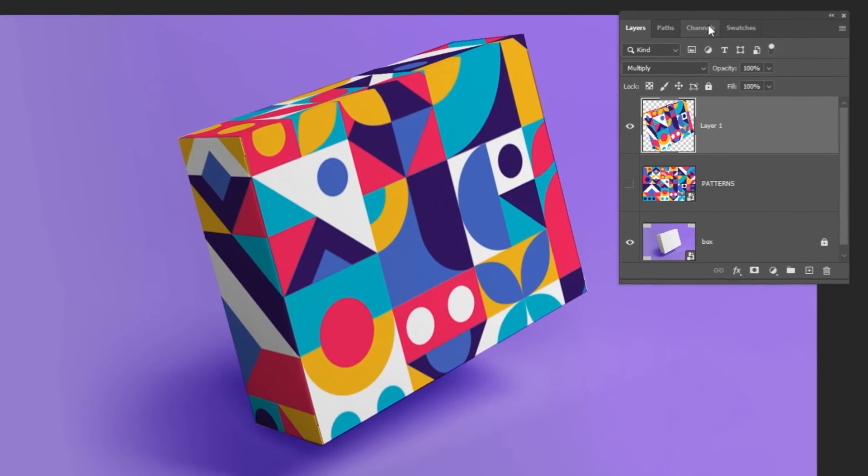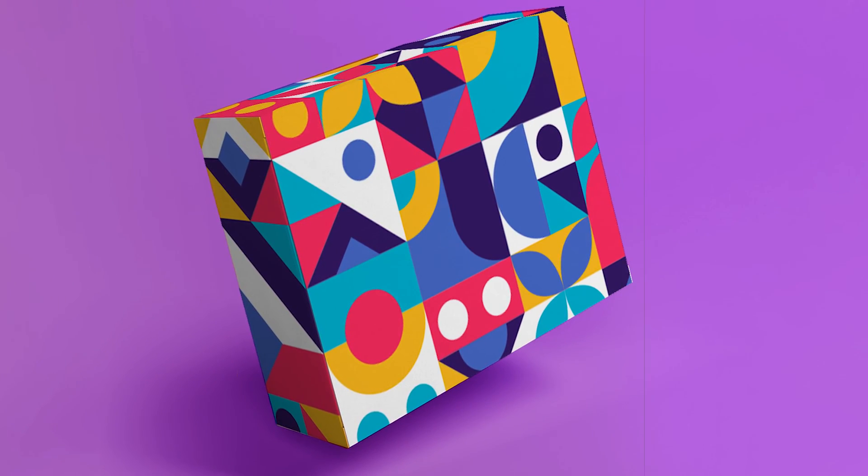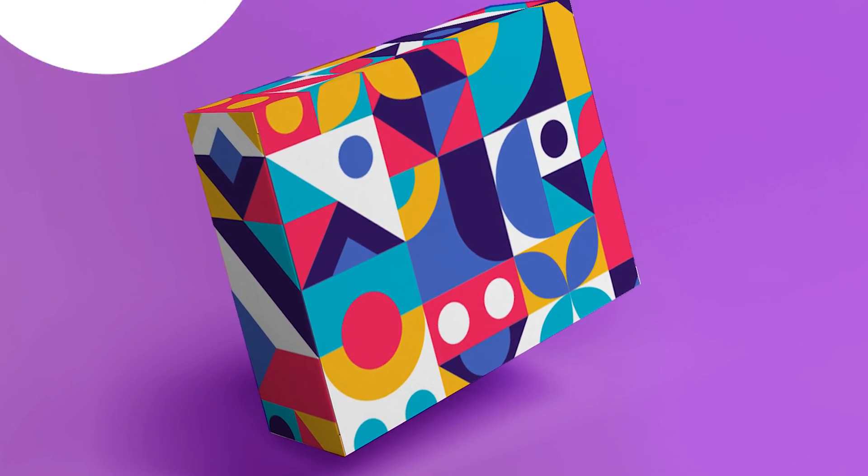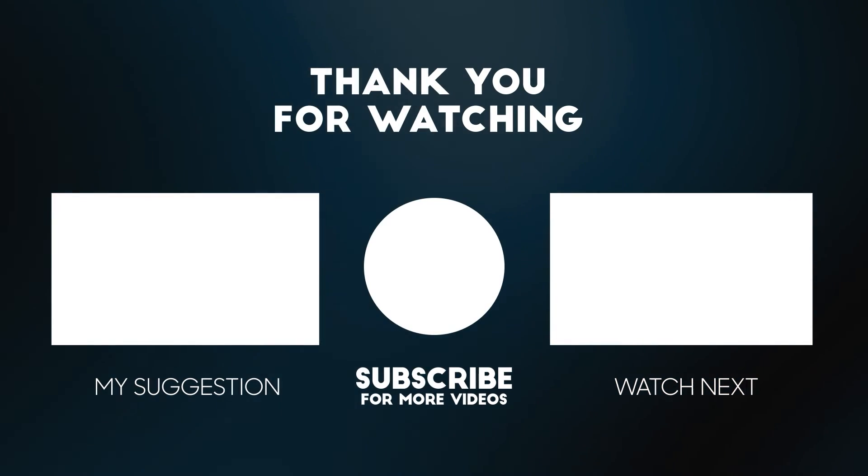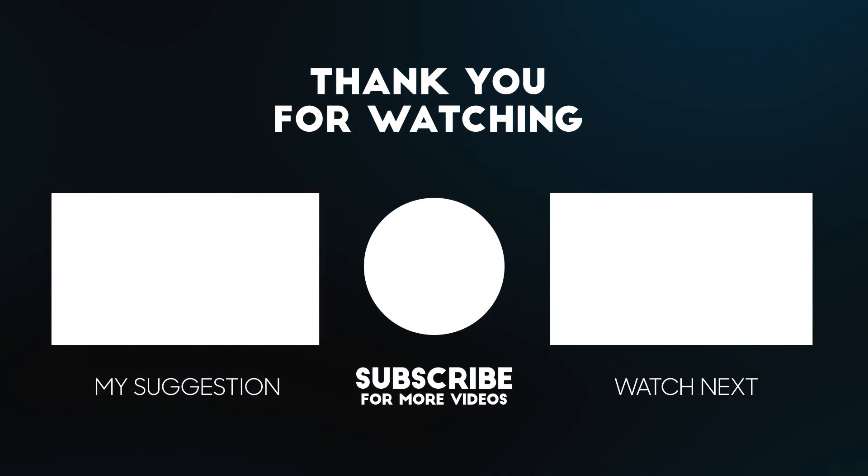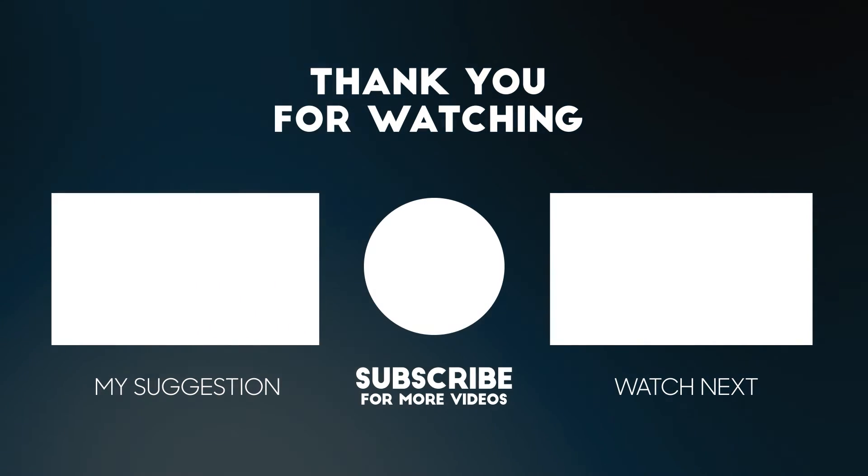That's it. Hope you liked it. Subscribe to my YouTube channel for more tutorials. Also watch other tutorials in my channel. I'll see you next time.